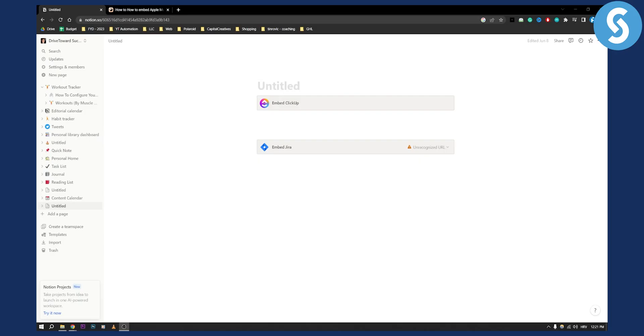Adding Apple Music to Notion is very simple. All you have to do is embed the Apple Music in order to add it to Notion.